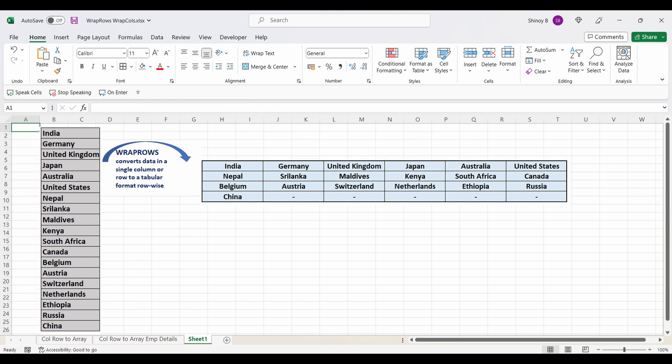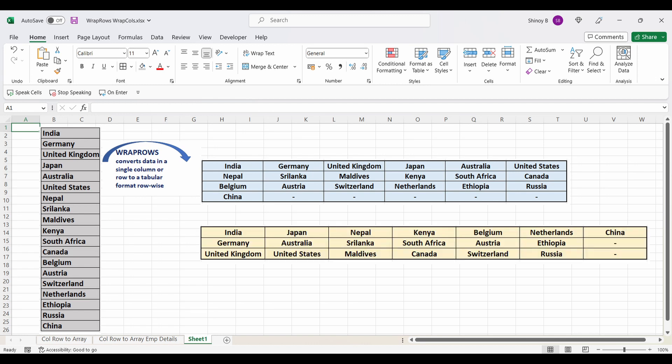We will also learn how to convert the same data to a tabular format filling data column-wise, each column containing a specified number of cells using wrap columns function.